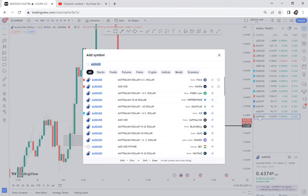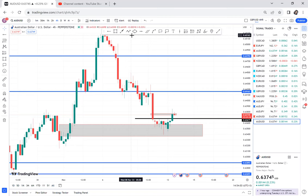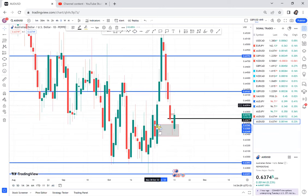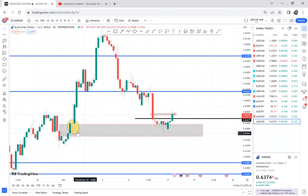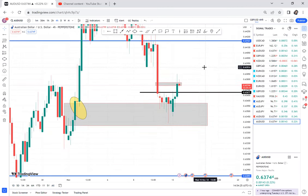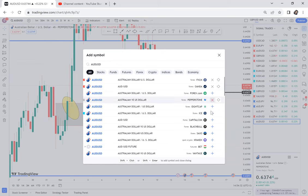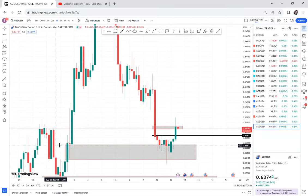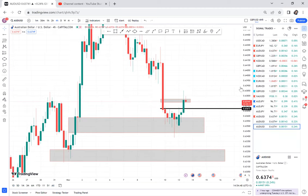Next is AUDSD on Paperstone. Paperstone still shows the double bottom — and mind you, this double bottom is not on the daily, which is the best thing. Even Paperstone shows the first attempt and second attempt with the current resistance break. The last broker is Capital.com — checking there, we still have the support with the first and second attempt, and the current support has been broken.